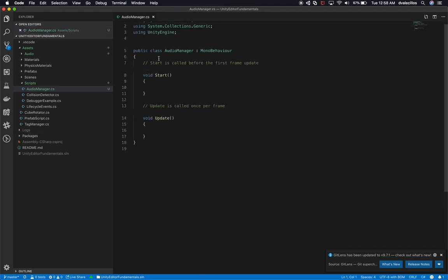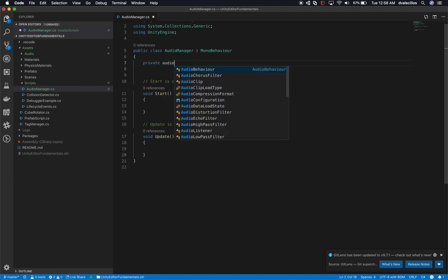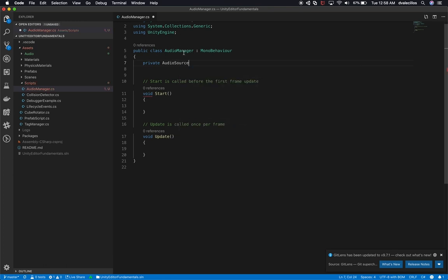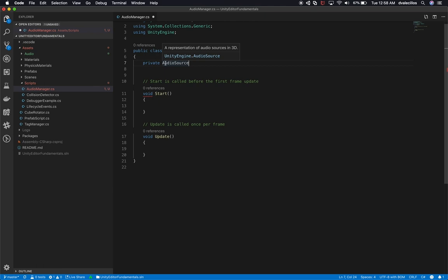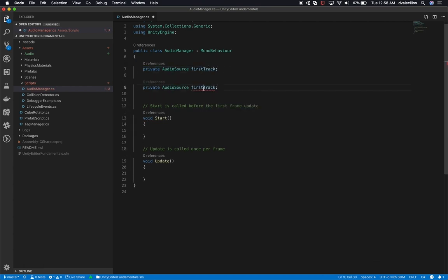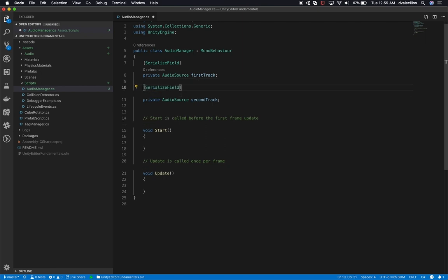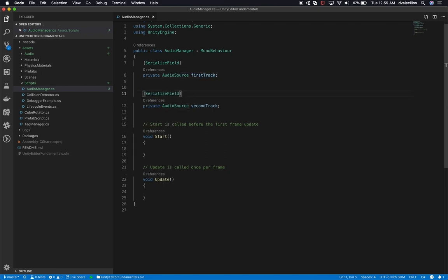Now in the audio manager script, let's add a private AudioSource variable. You have to reference the audio source type to communicate with it. We'll call this one firstTrack, and I'll do the same for secondTrack. The reason I prefer private variables over public is I like to keep everything private, and only when I serialize them do I want them available to the inspector. That way, if another script tries to access this, it doesn't have access unless I add a getter or setter.